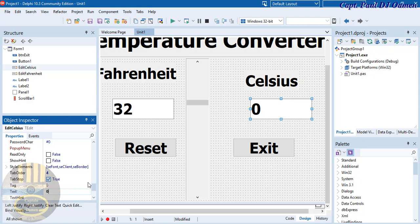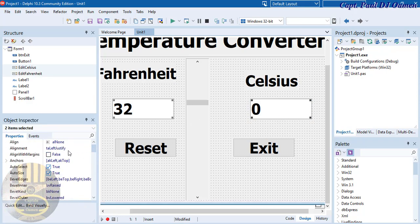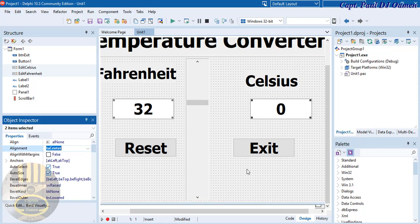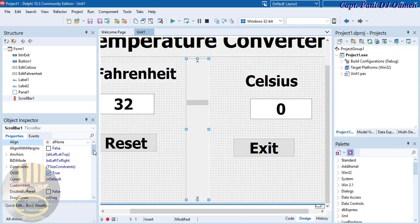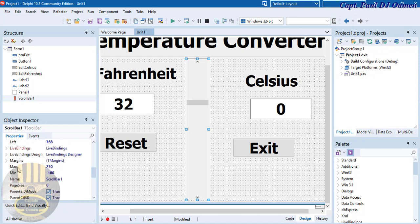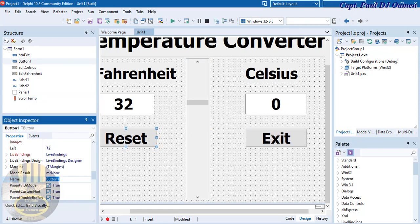Set the text alignment of both edit boxes to centered. Now give the scroll bar a name — let's call it 'ScrollTemp'.